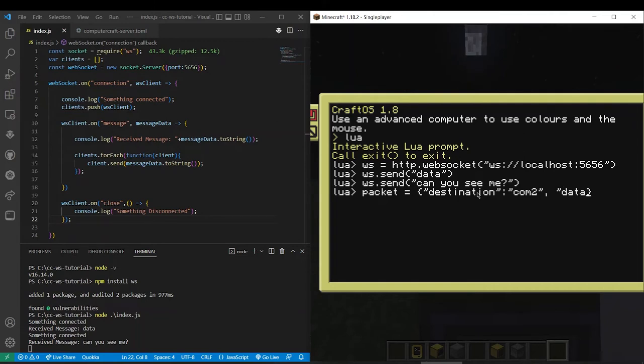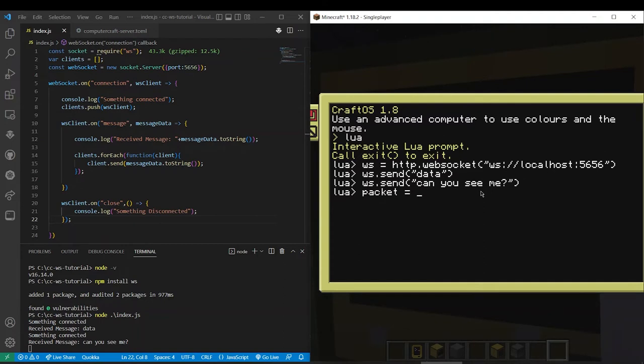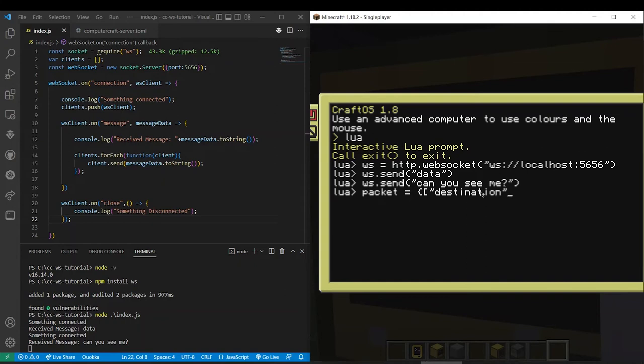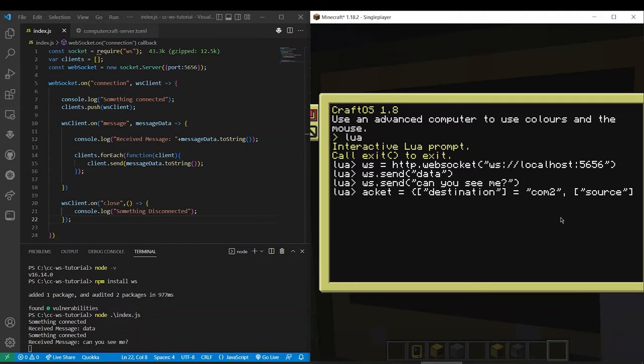Let's put a comma and then we'll do data. Wait, I'm doing this wrong. So basically what we're going to do is we're going to define a protocol basically to transfer things between devices. So let's say we want to have a destination. So we do in square brackets destination. I think I spelled that right. Destination equals comm two comma and then let's do source equals comm one.